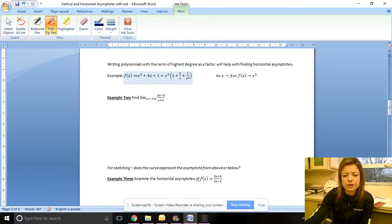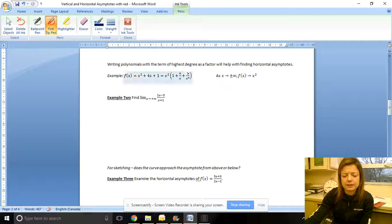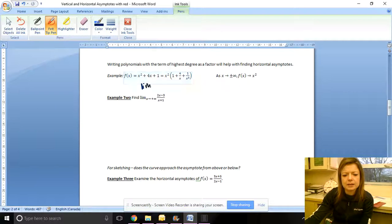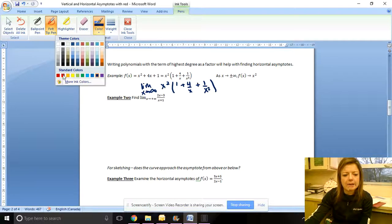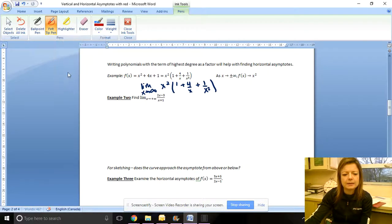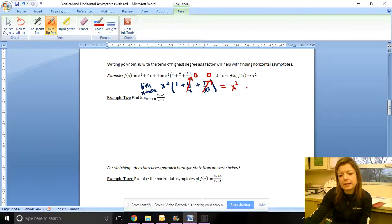Here is a calculus trick for finding horizontal asymptotes using limits. We can rewrite a rational function by factoring out the highest degree term from the numerator and denominator. For example, a quadratic function can be rewritten as x² times (1 + 4/x + 1/x²). When taking the limit as x approaches infinity, the terms 4/x and 1/x² approach zero, leaving just x², which approaches infinity — so a quadratic has no horizontal asymptote.